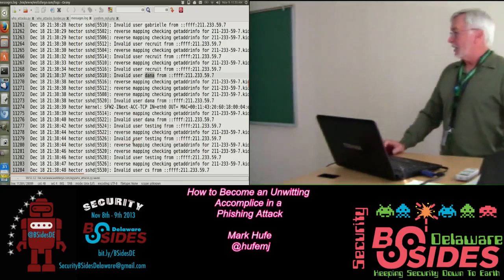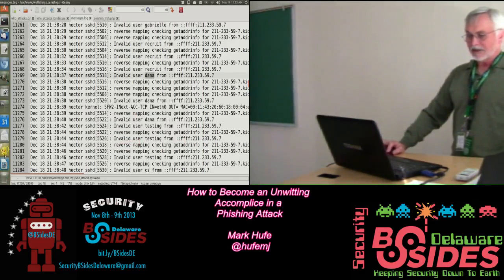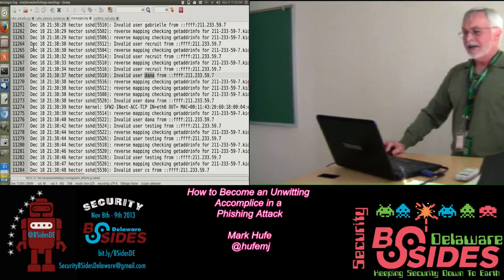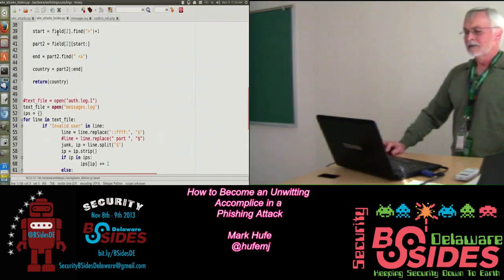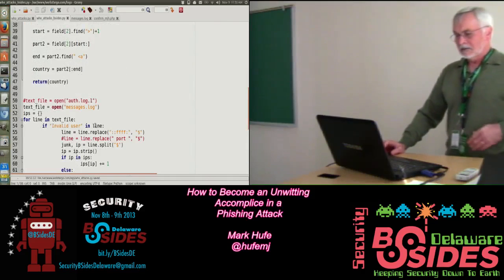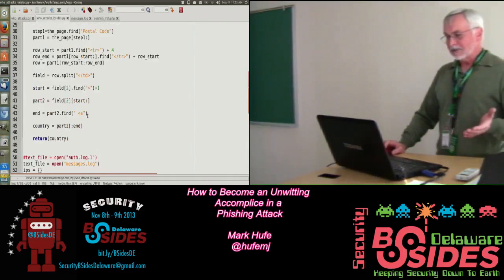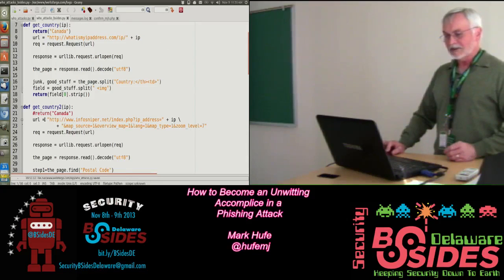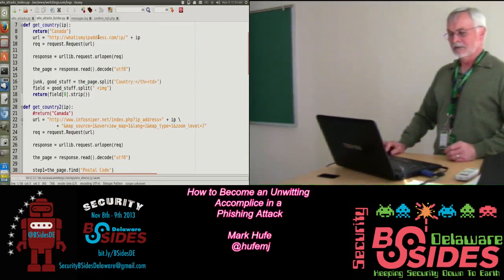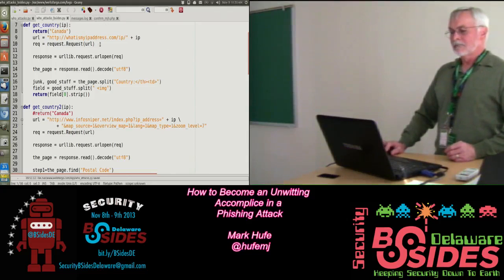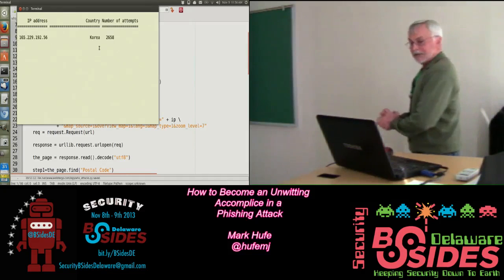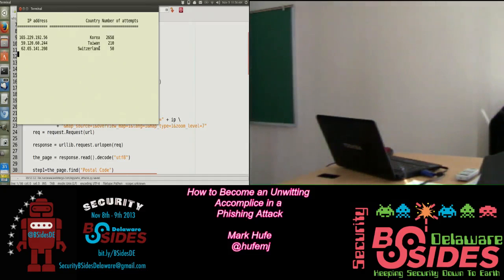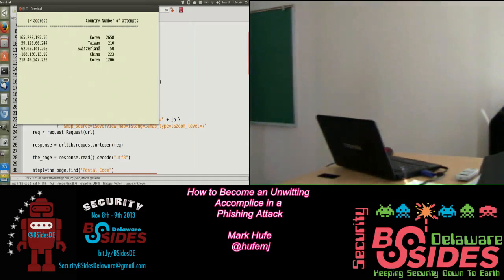This big old file represents about two or three weeks' worth of stuff. I put in a little script to see what's going on — where is this stuff coming from? A little Python script. Going through this whole file, these are the countries from which the attacks are coming in, and this particular attack came in from Shanghai.